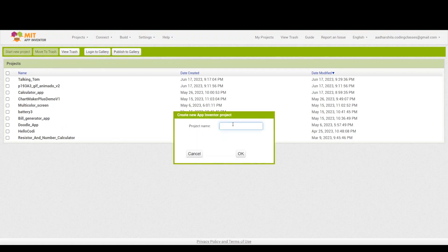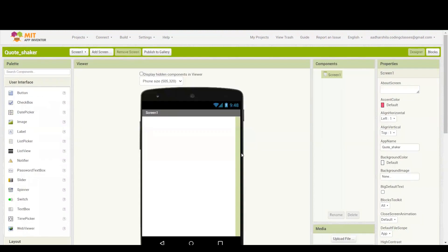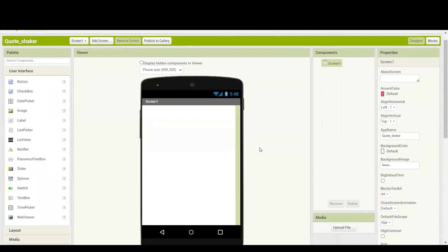Press on start new project and write down the project name as code shaker. It will open in a minute. Now this application is basically code shaker in which we are going to write 10 codes from the internet. Every time you shake your phone, you will be able to see a different code on your screen. If you are ready, we can start now.